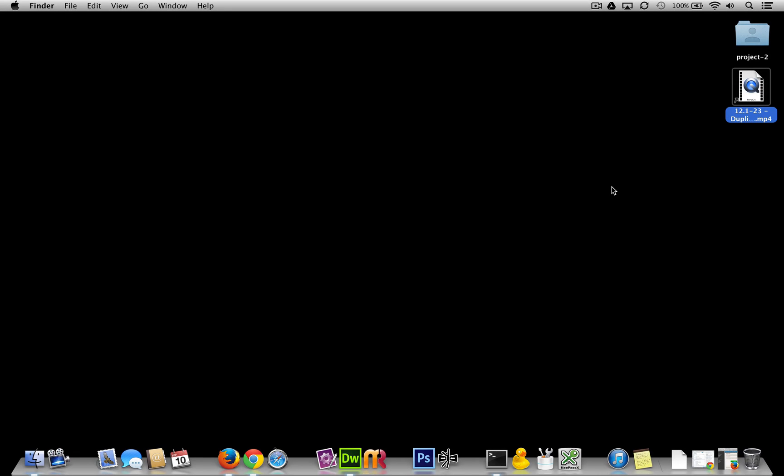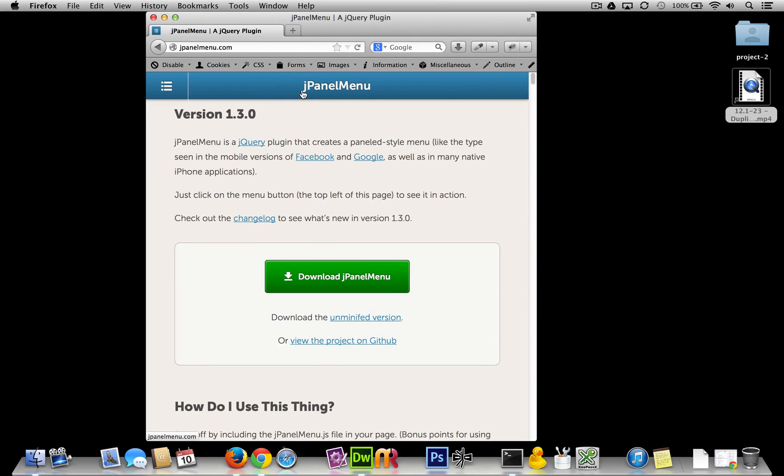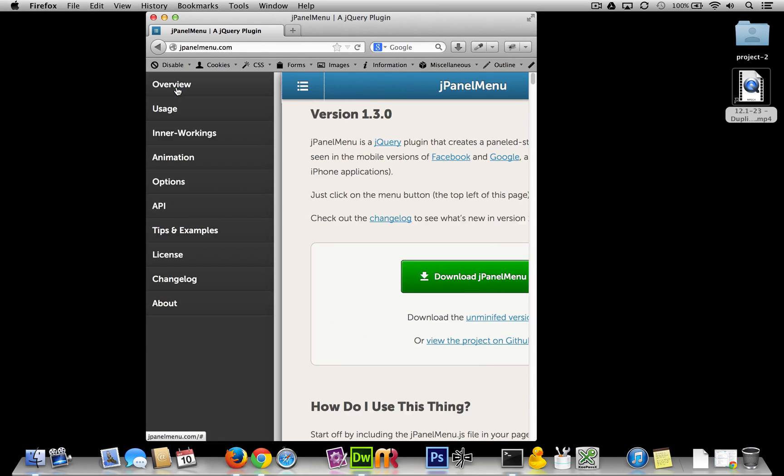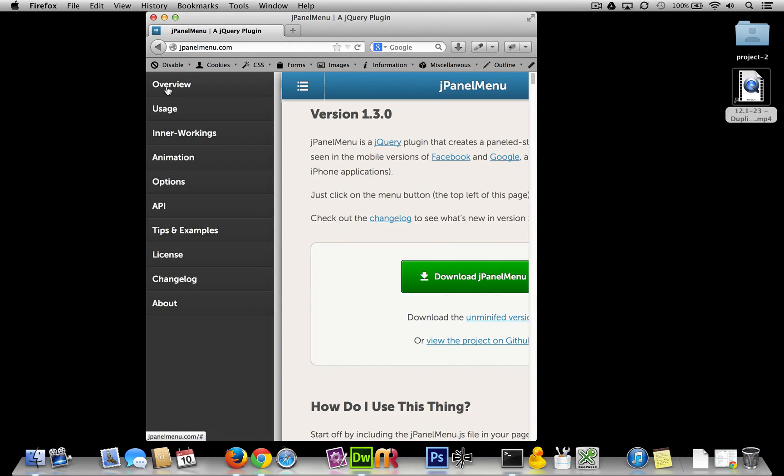Alright guys, in this next series of videos we are going to implement a pretty cool jQuery plugin called jPanelMenu. Now, jPanelMenu does just this: creates a nice little menu for you that hides and appears.